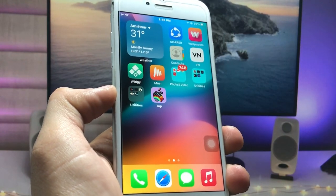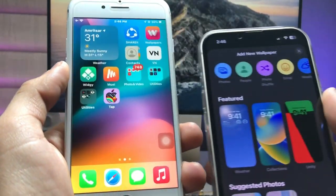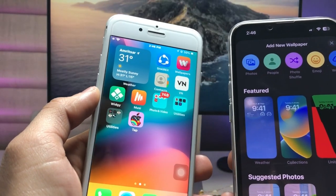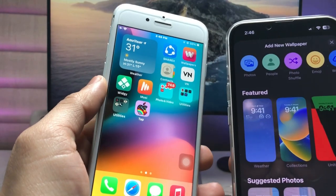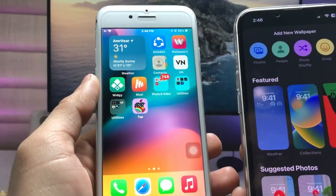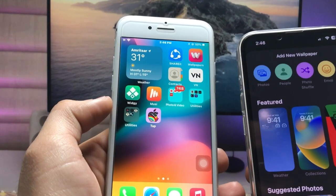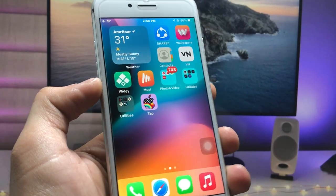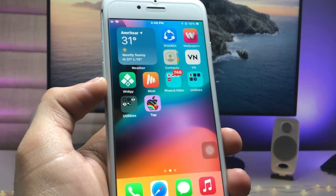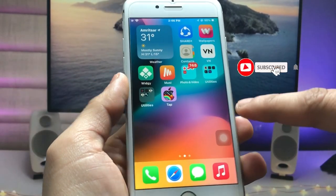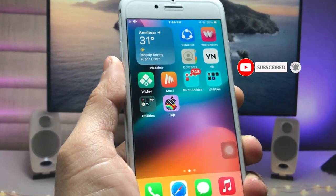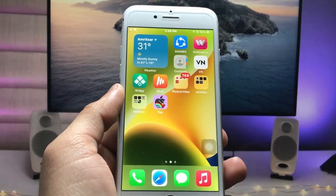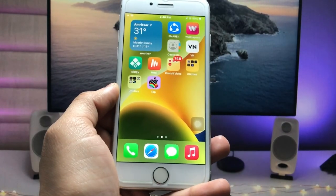As you all know, in iOS 16 there is an option of photo shuffle and you can easily shuffle your wallpapers on the iPhone lock screen as well as the home screen. But in this video I will show you how we can change the wallpaper with tap-to-change on older devices running on iOS 15.7.4 — just like this one. As you can see, when I tap on this Apple logo, my wallpaper automatically changes on my iPhone.